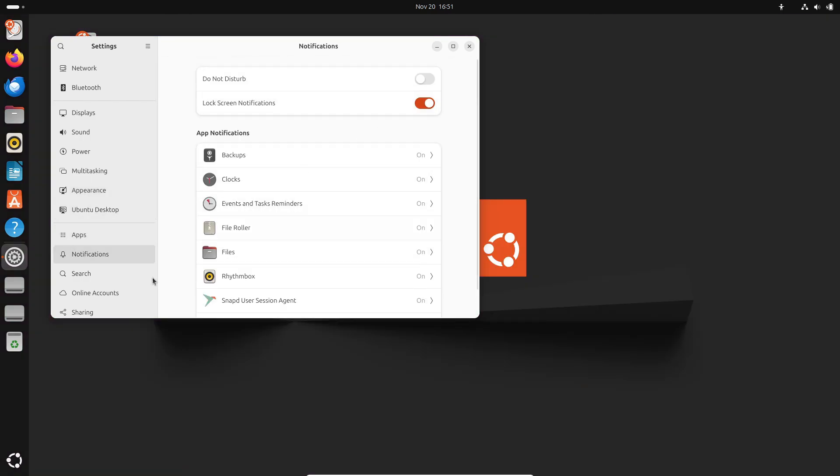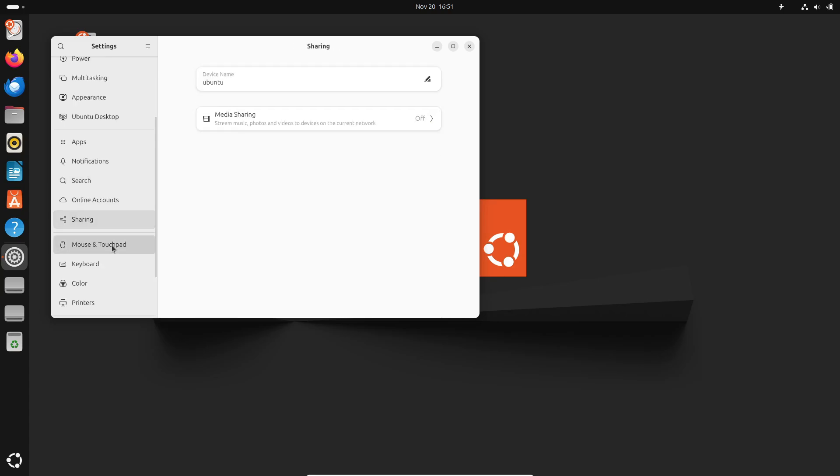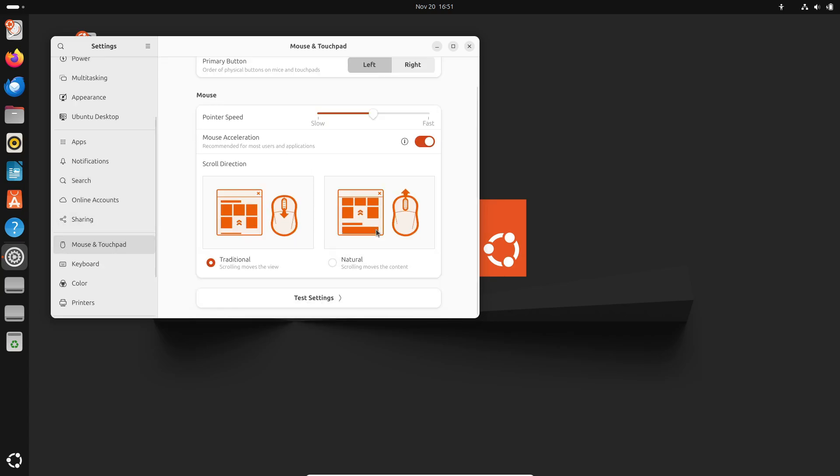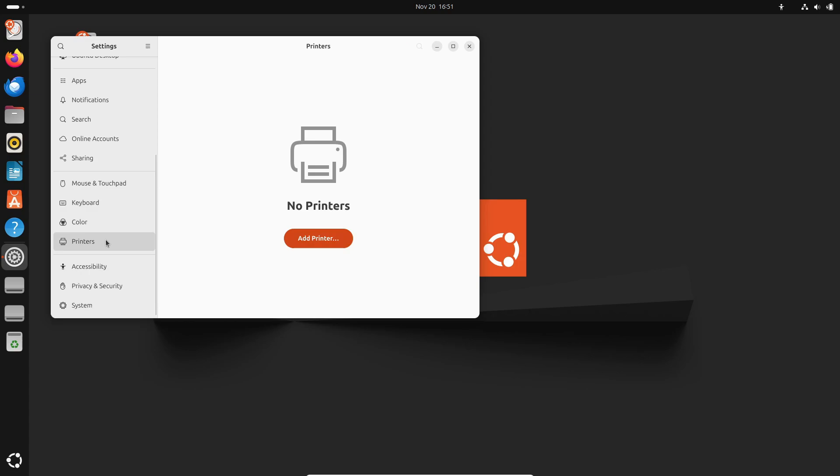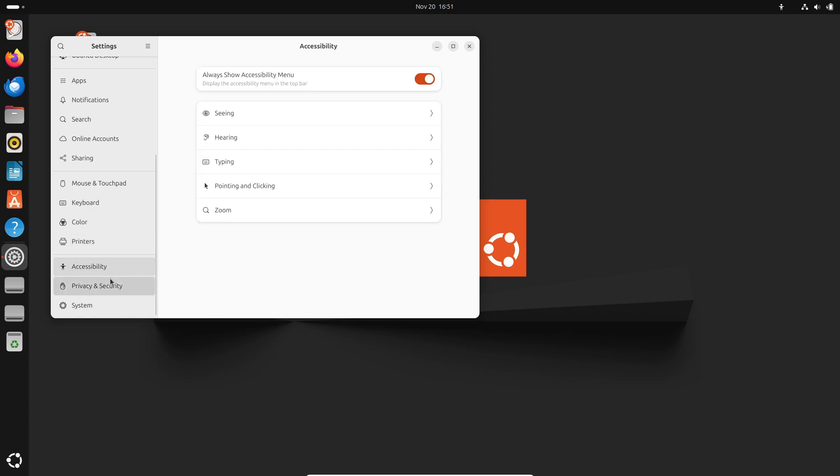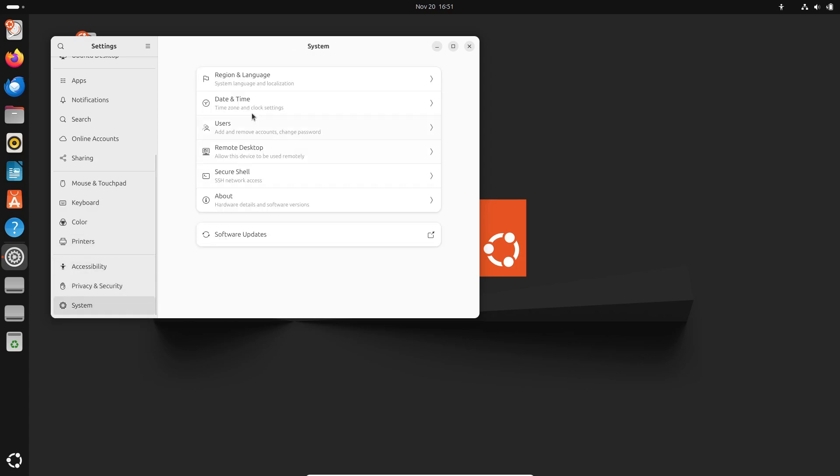Over the next six months, the Plucky Puffin builds will be updated with some cutting-edge Linux technologies, including GNOME 48, bringing a smoother, more polished desktop experience.